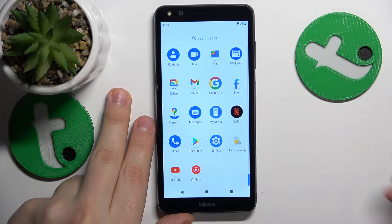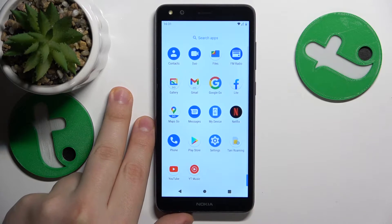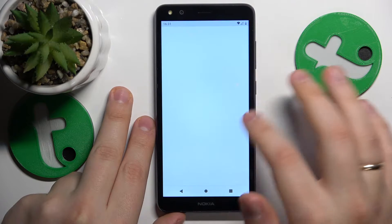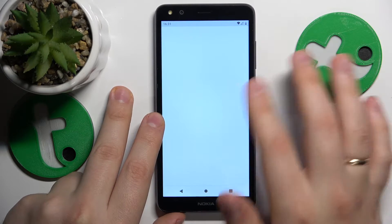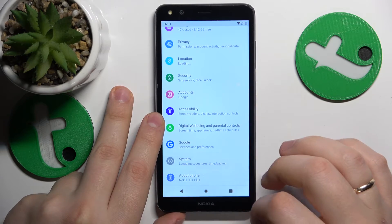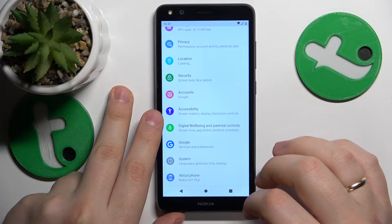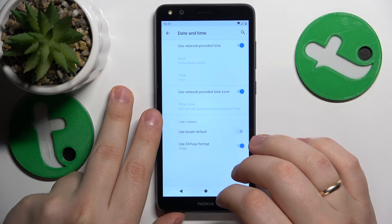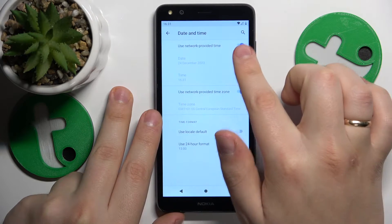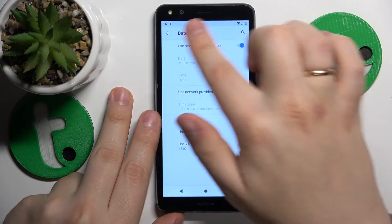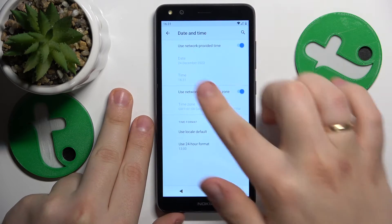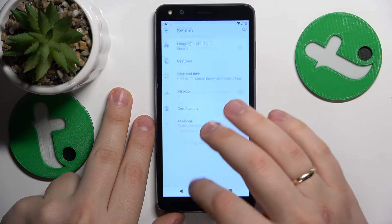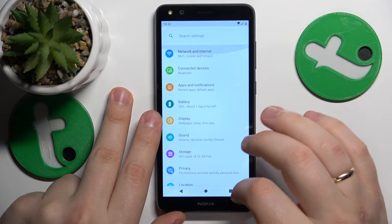What you might also want to do is ensure that your time and date are set correctly. You can do this by launching the Settings app, entering the System category, then opening the Date and Time page, and making sure that the automatic options are switched on, like they are in my case.